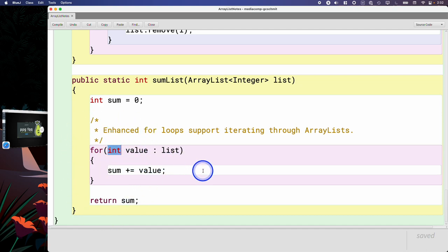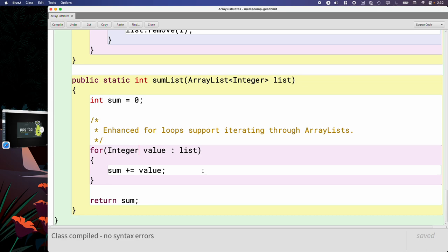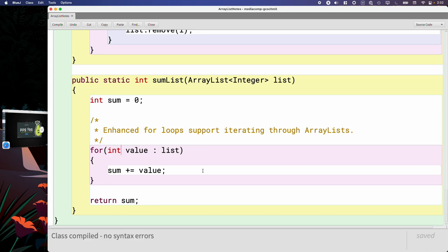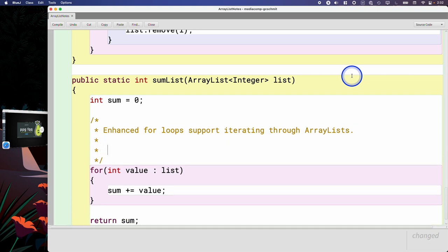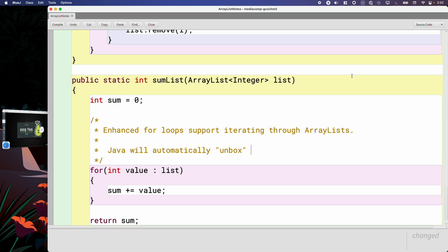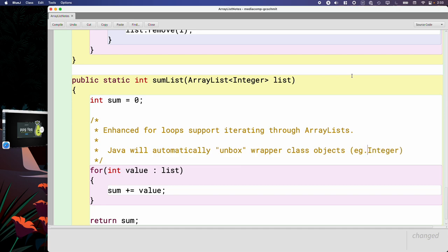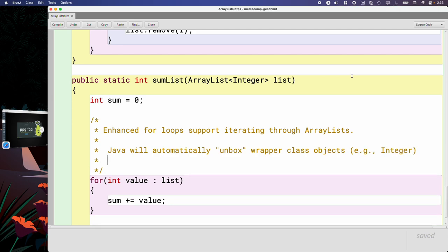But this obviously compiles. We could write it like this and that works as well, but we often write it like this instead. So there's something else that Java is doing behind the scenes here, but I just want to make sure we capture and that you're aware of. And that is Java will automatically unbox. So we talked about autoboxing yesterday, which is taking a primitive value and automatically building one of those wrapper class objects around it. Java will automatically go the other way as well, so it will automatically unbox wrapper class objects, like for example capital I Integer, and assign to variables of primitive types like int.